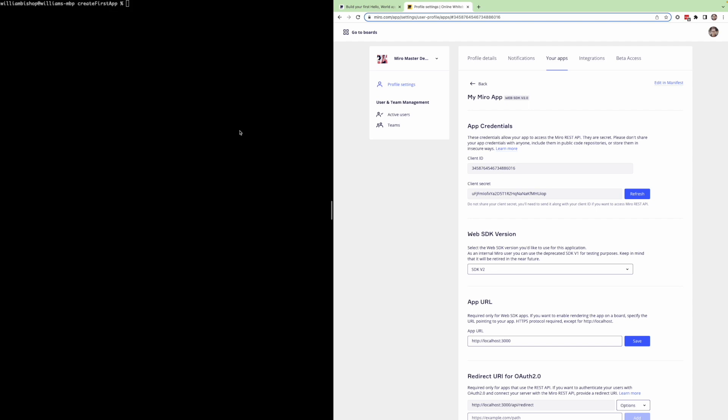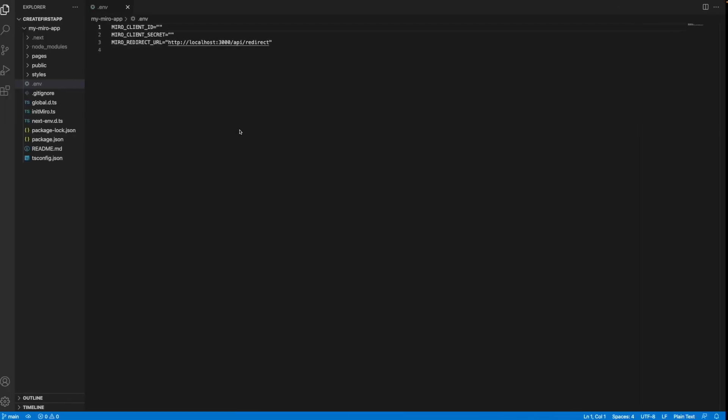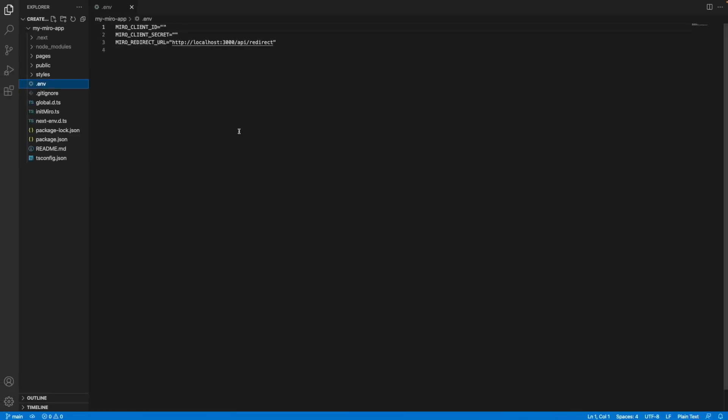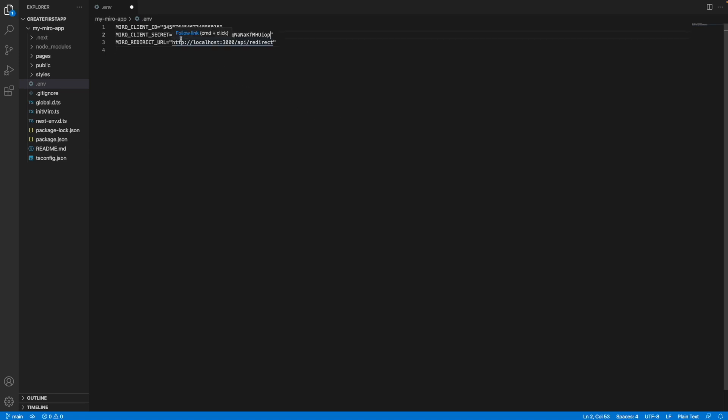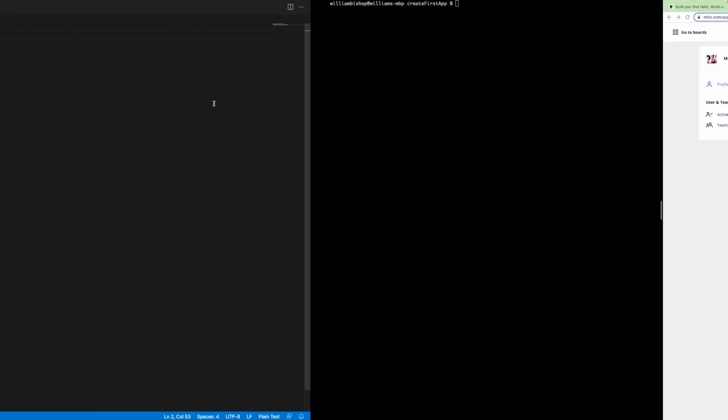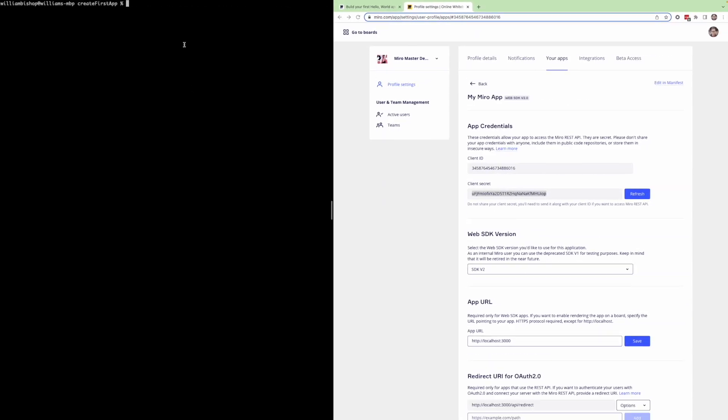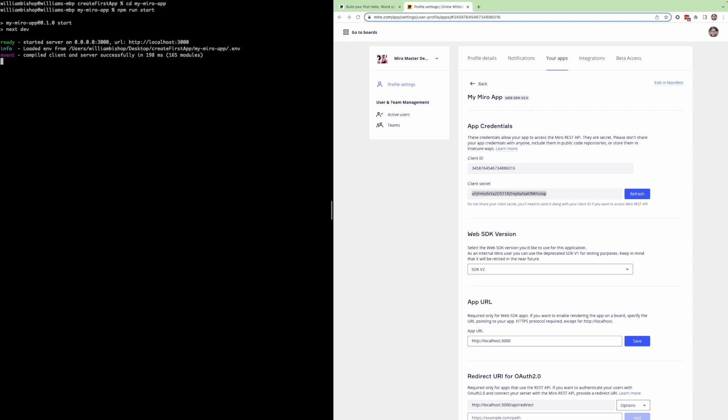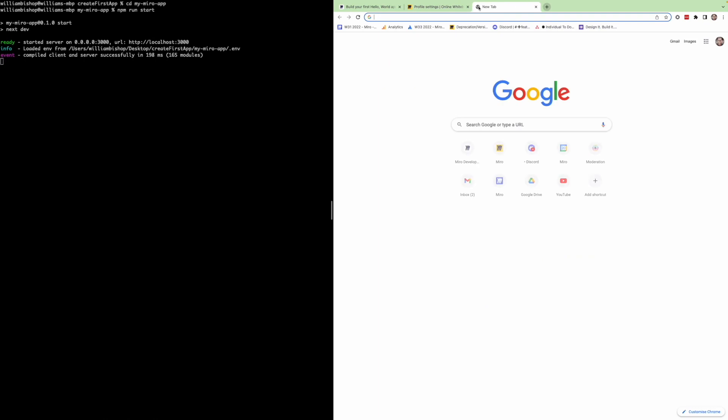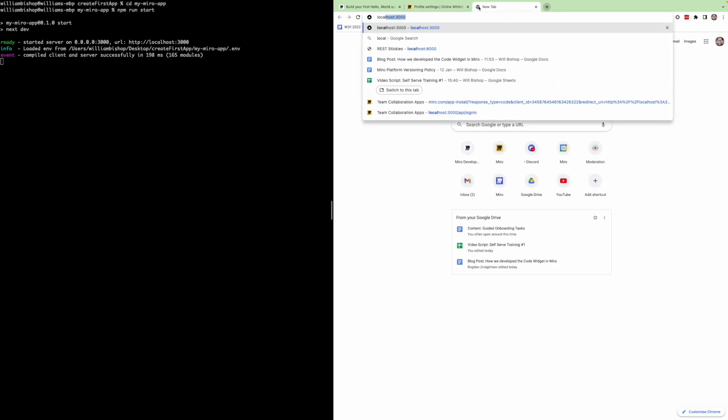Here I have VS Code open and you'll notice there's already a .env file in the my Miro app directory. From here, we need to paste in the client ID and client secret from the app that was just generated. Once you've done this, make sure to save, go back to the terminal, and go to the directory myMiroapp, run npm run start, and then we can navigate to localhost 3000.